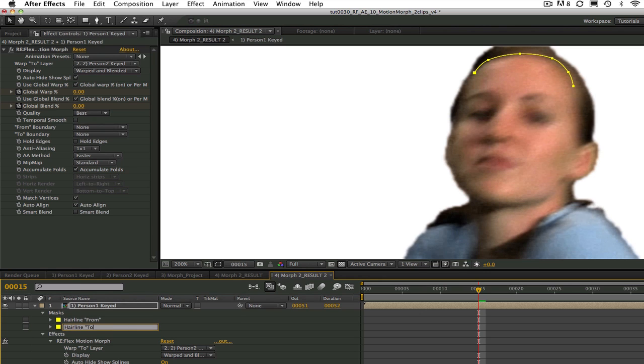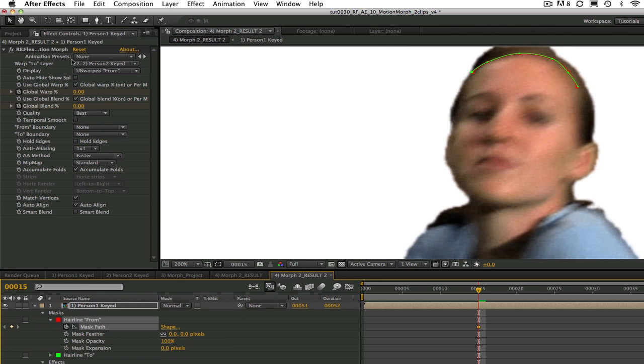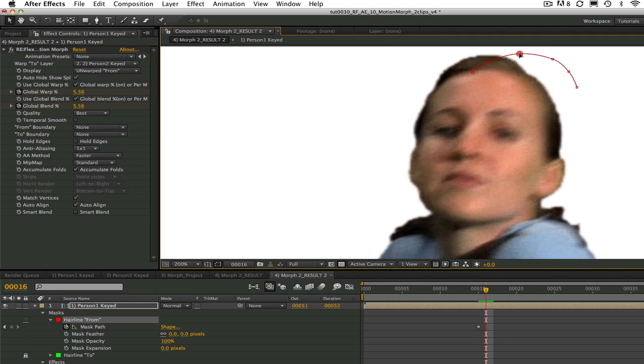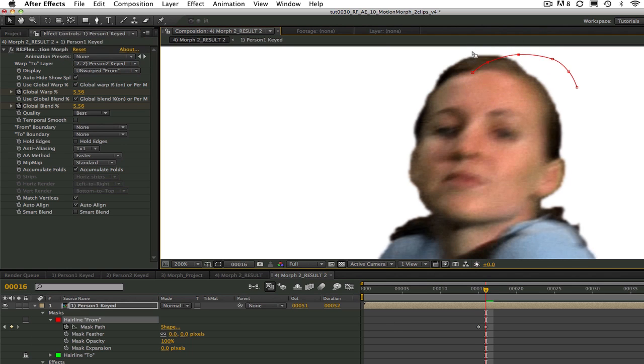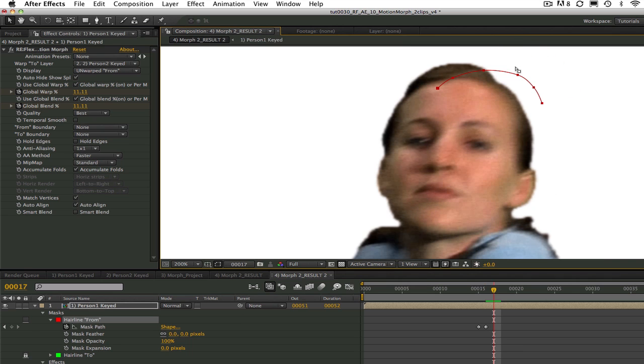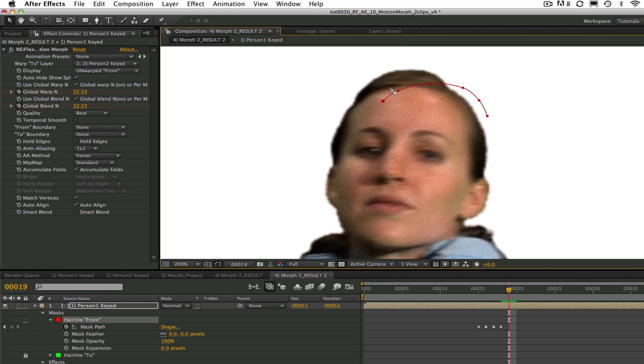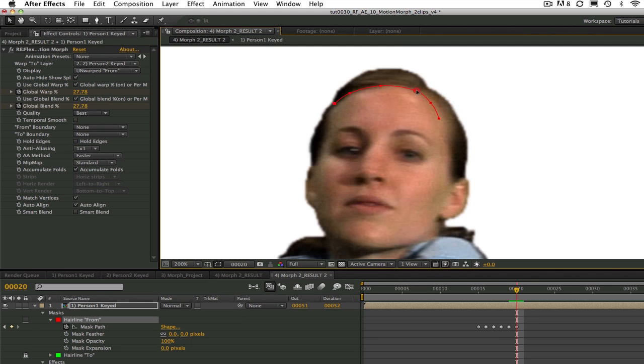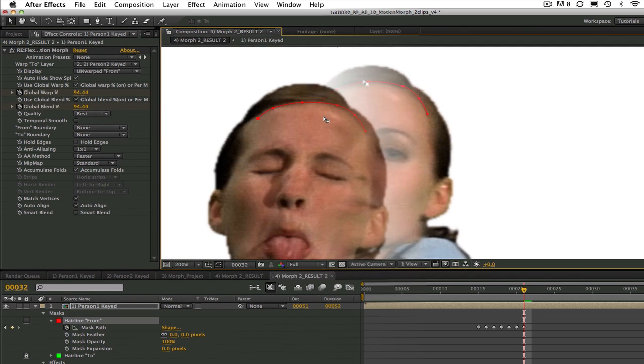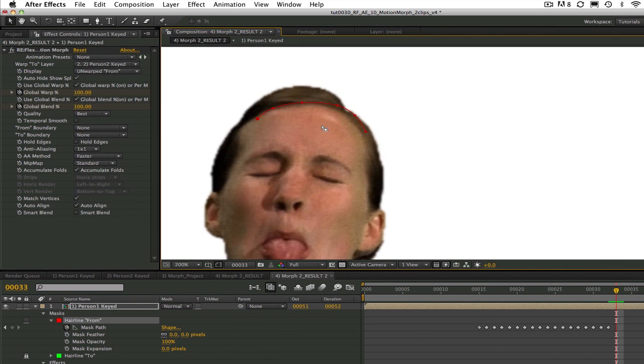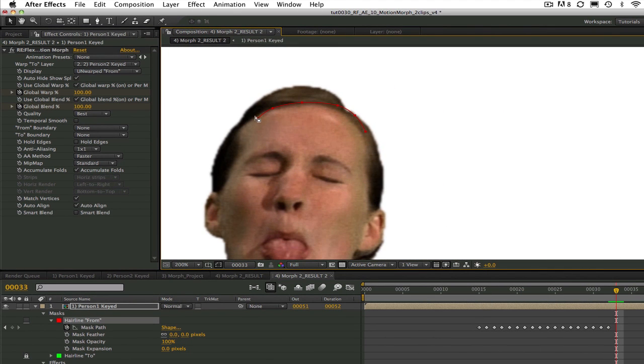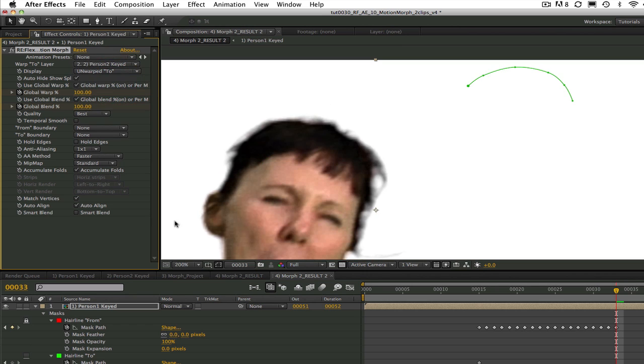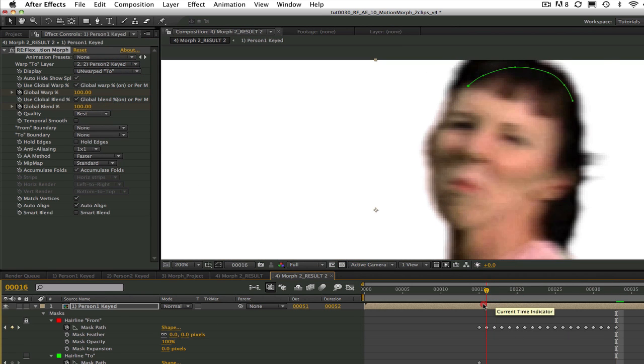Now back to the from spline. We can go to every frame if there's a lot of movement like this or if there isn't as much movement it doesn't need to be every frame. I can adjust the spline to match the hairline on the from image for each frame. After the spline is matching the from image on every frame we can change the display to unwarped to and animate the spline on the to image to match the hairline of the girl on the to image.